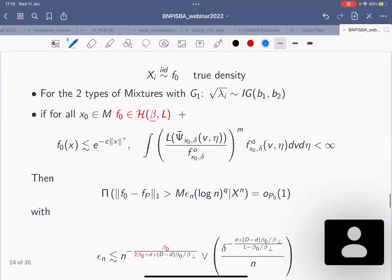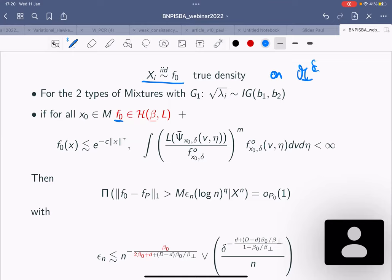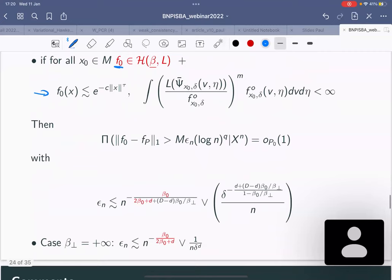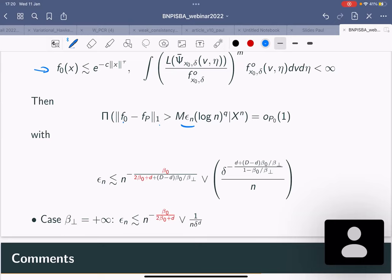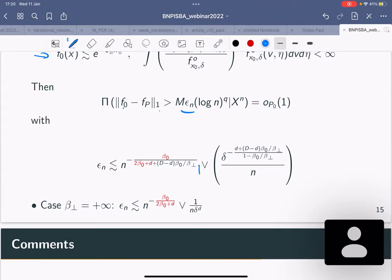Then the posterior contraction rate in L1 for estimating f_0 is epsilon_n, which is the maximum of two things. The first is what you obtain for anisotropic densities when the anisotropy is known and on-axis — essentially an extension to anisotropic densities where the anisotropy is moving on the space and the density has non-full support. If the second term is larger, which happens when delta is very small, you get a different rate.